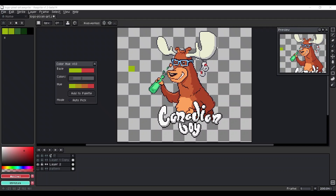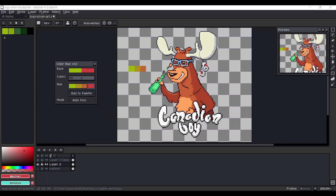At the end you have two options: you can choose colors directly, or you can add them to your palette with the provided button. If you uncheck the Autopic option, the Adropper tool will be disabled for our script.